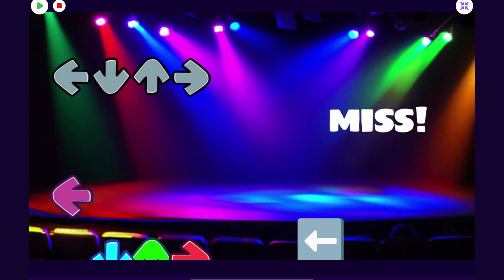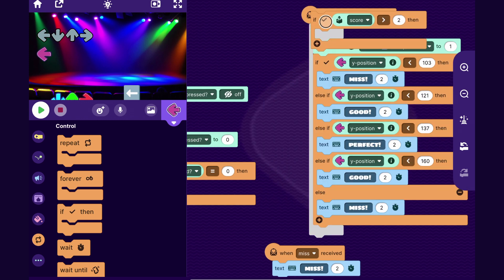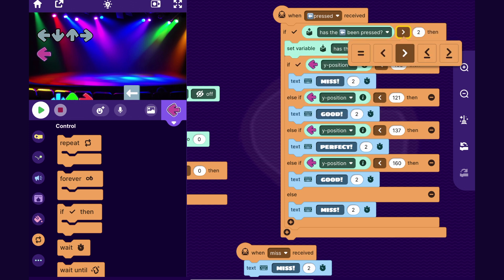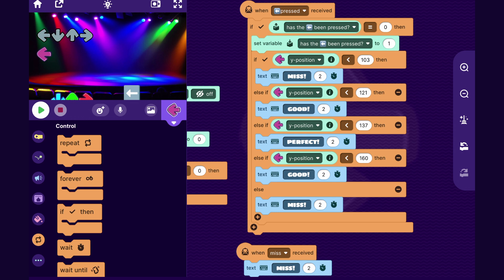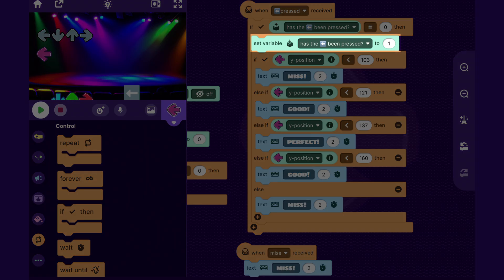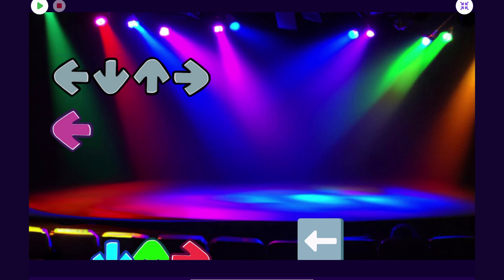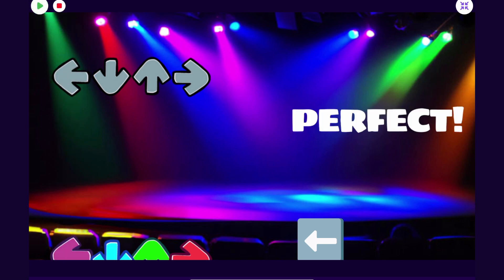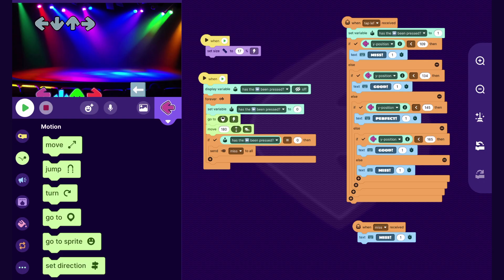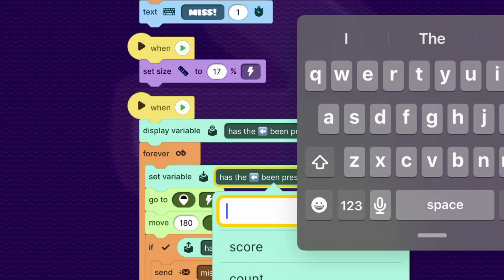One last fix: right now the player can tap the button as many times as they like while the arrow travels up. If you want the player to only be able to tap once per note, I'll add another if block: only do all of this if 'has the left arrow been pressed' equals zero. If it hasn't been pressed yet, we run the code and then set it to one. If it's already one the player already tapped it, so we skip the code. Now spamming the button only counts once per arrow trip.